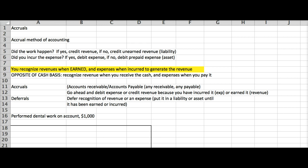All right, so this is all the opposite of cash basis, which would be more simplified. It would be credit revenue when you get money, debit expense when you pay money. That would be the cash basis. But that is not allowed for GAAP purposes, so we will be doing the accrual basis of accounting. Because we're doing the accrual basis, we will need to make adjusting journal entries.